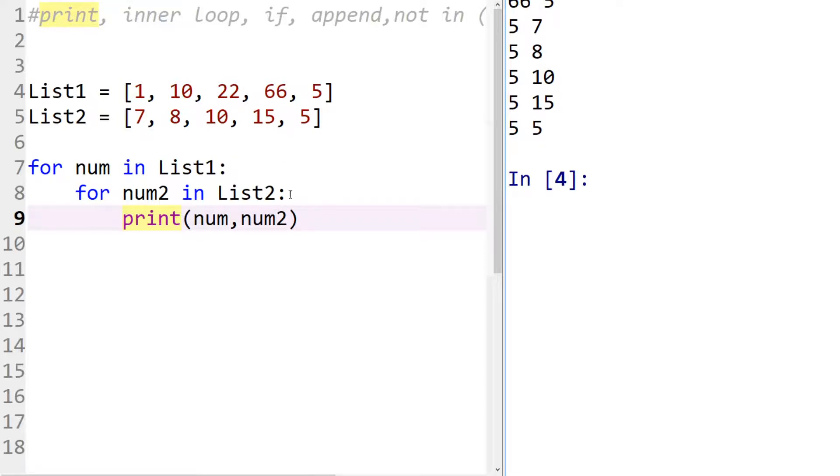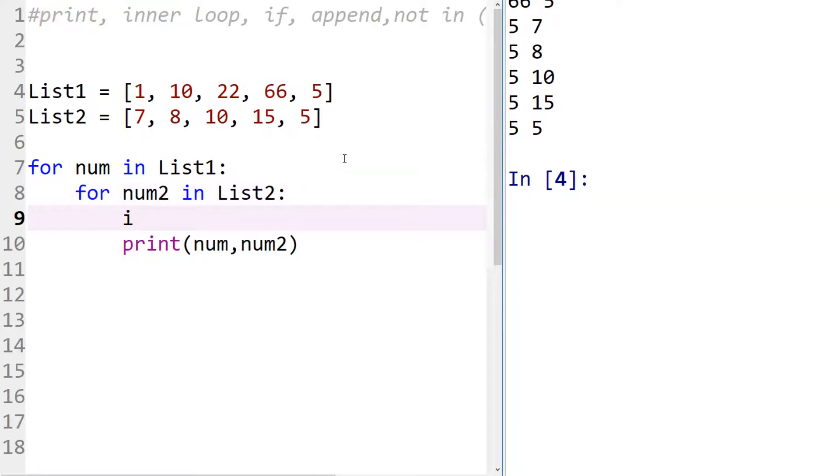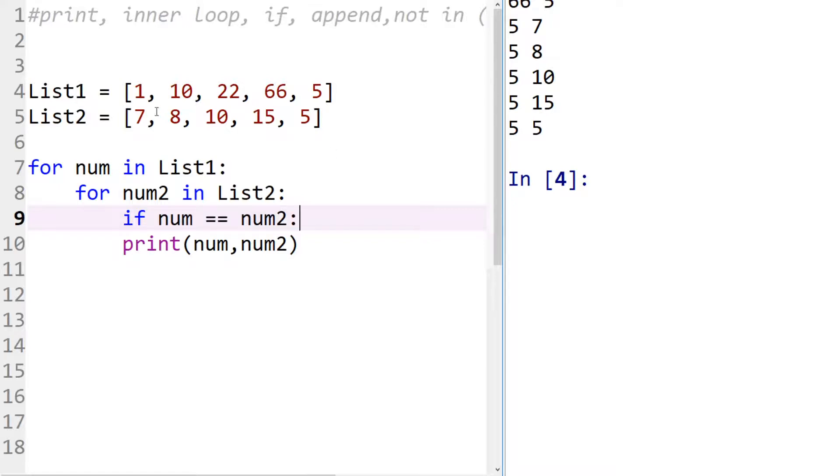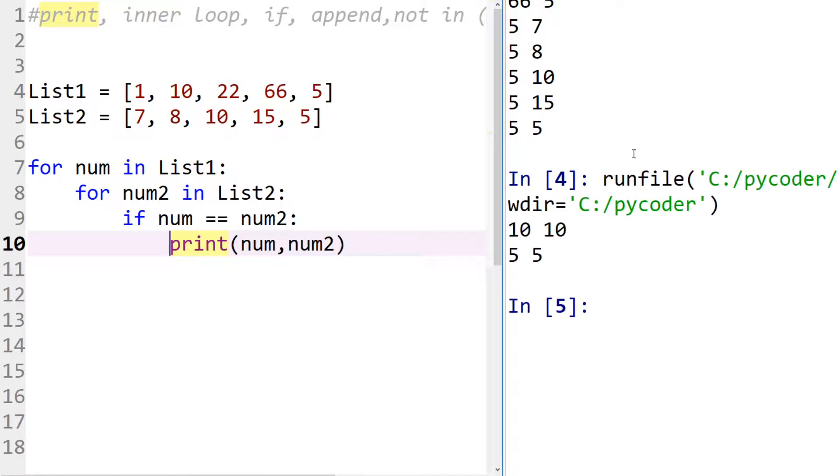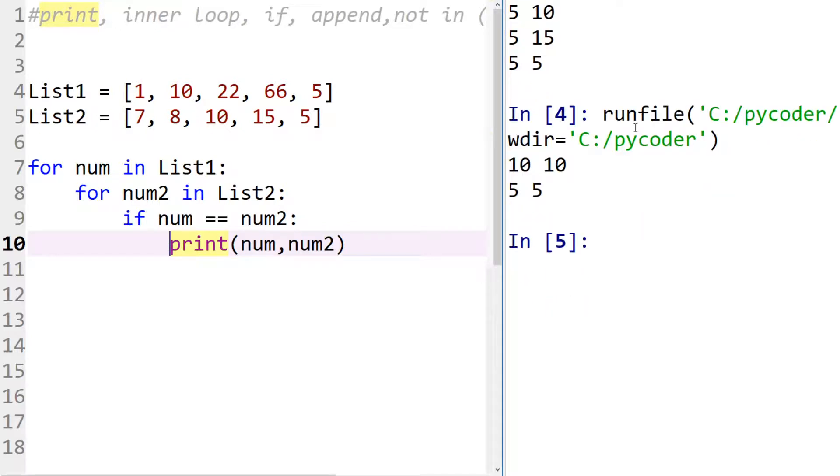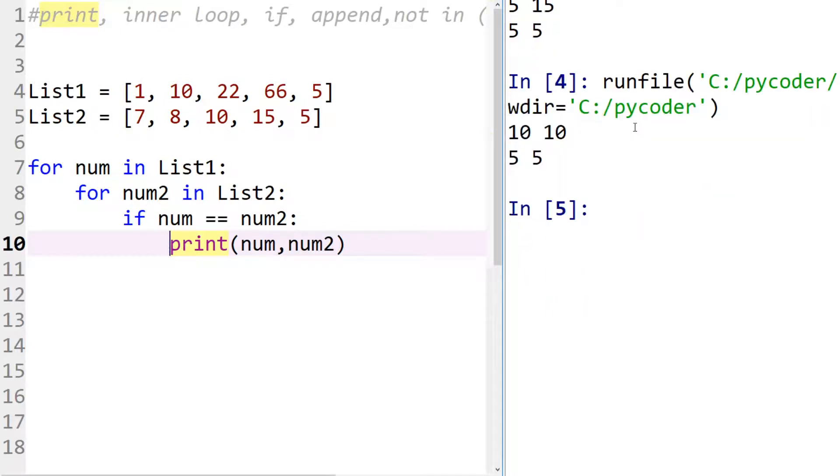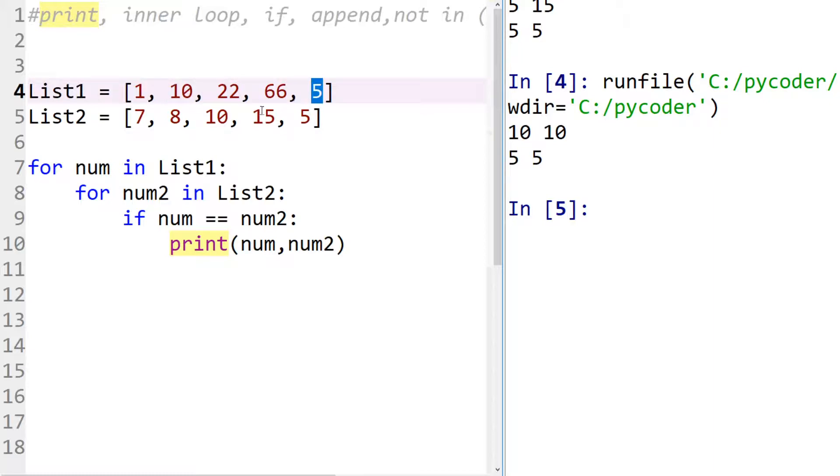So we can use a conditional if statement. So if number is the same as number two, then print them. So this checks to see if each number in the first list is the same as in the second list. So if we run that you'll see that we've got two numbers, number ten and number five. So we can check that, you can see in list one it's ten and five, list two is ten and five.